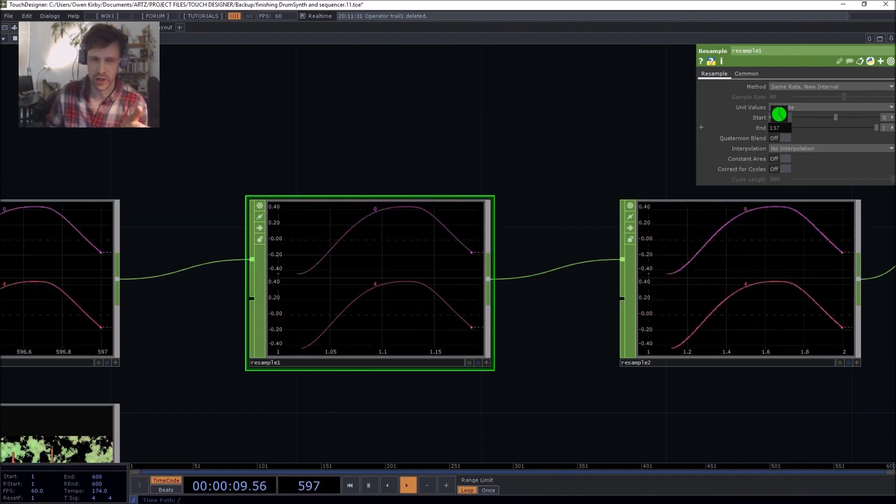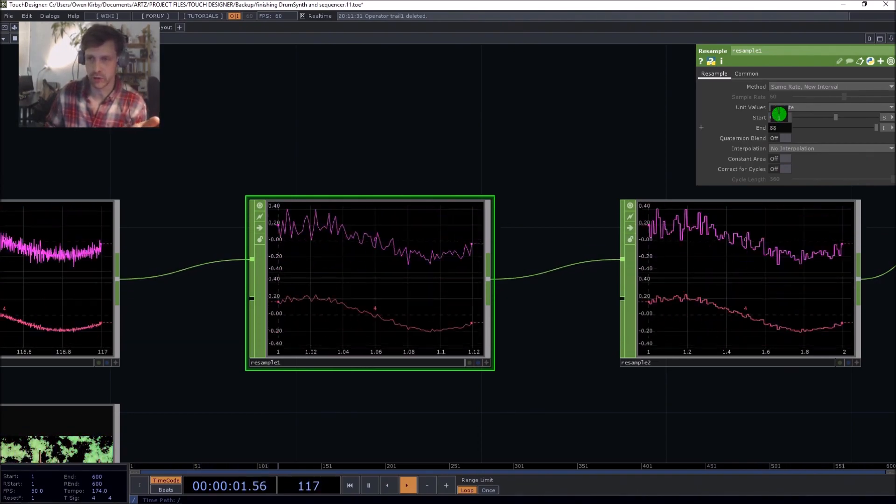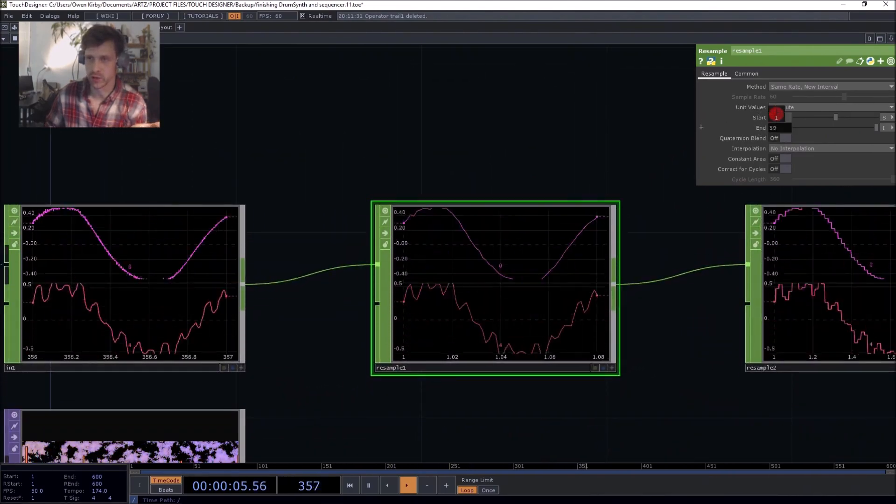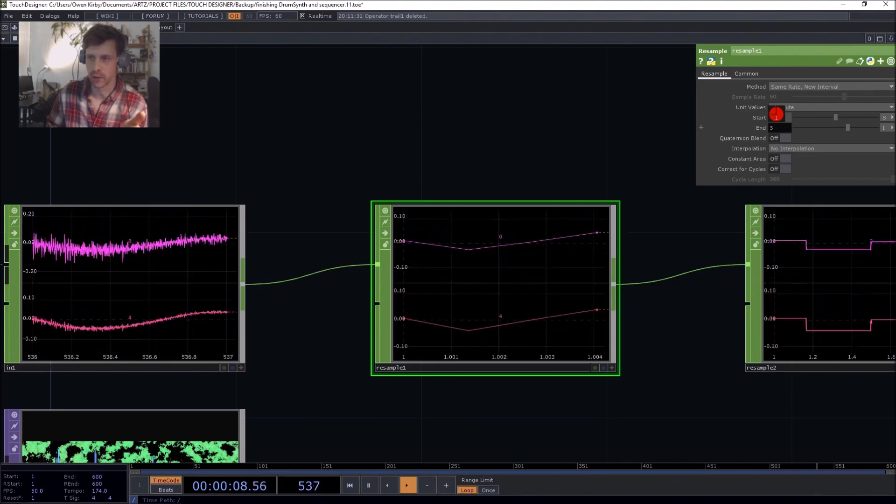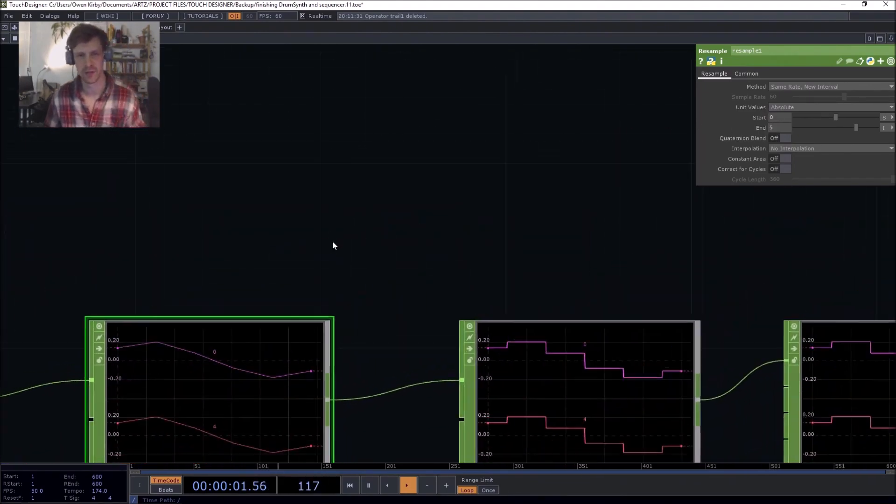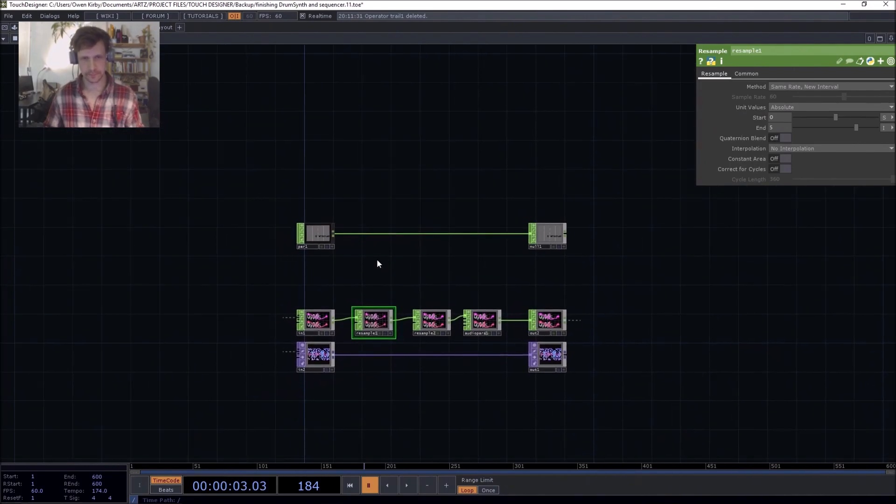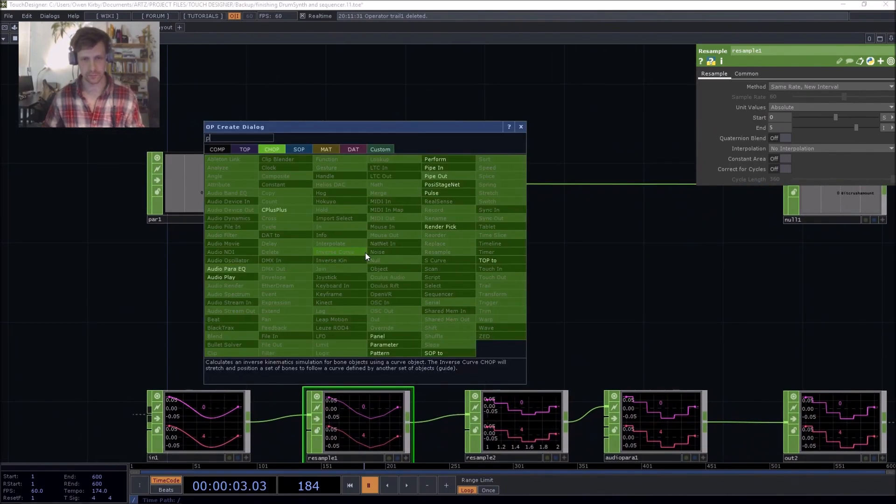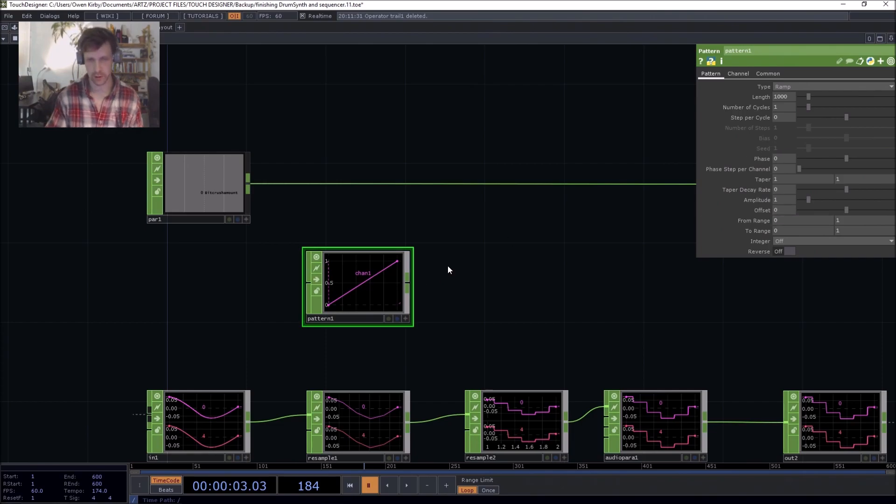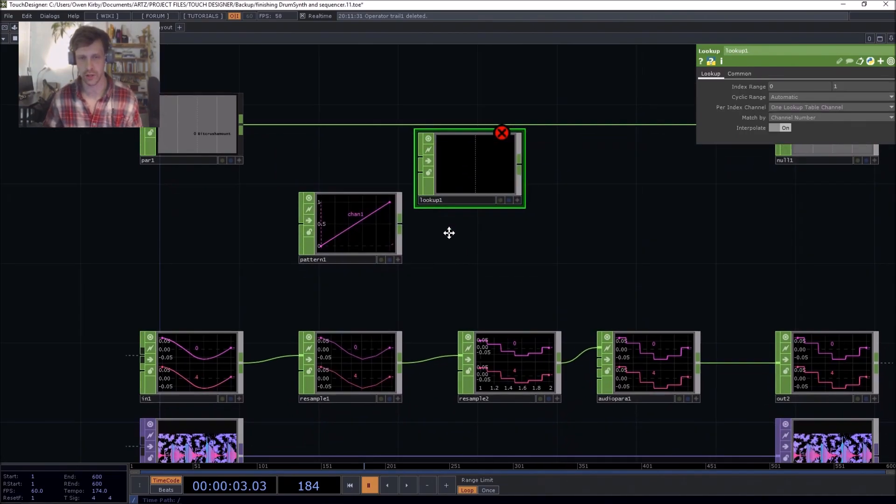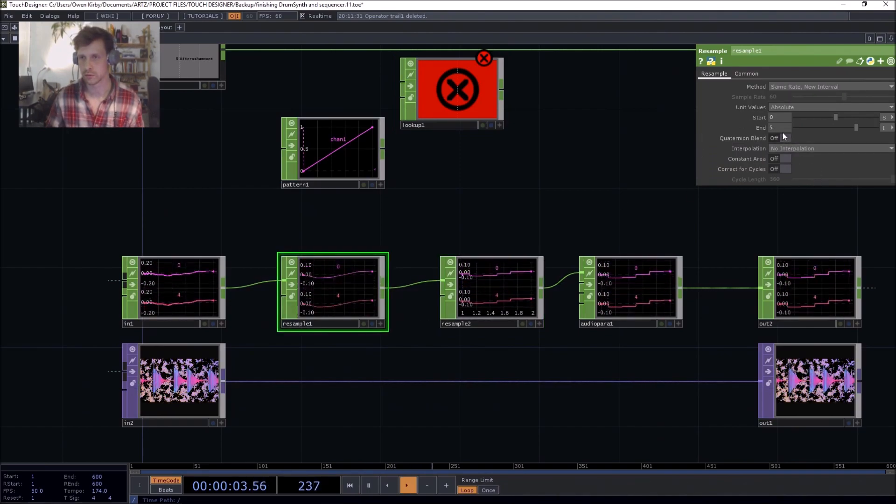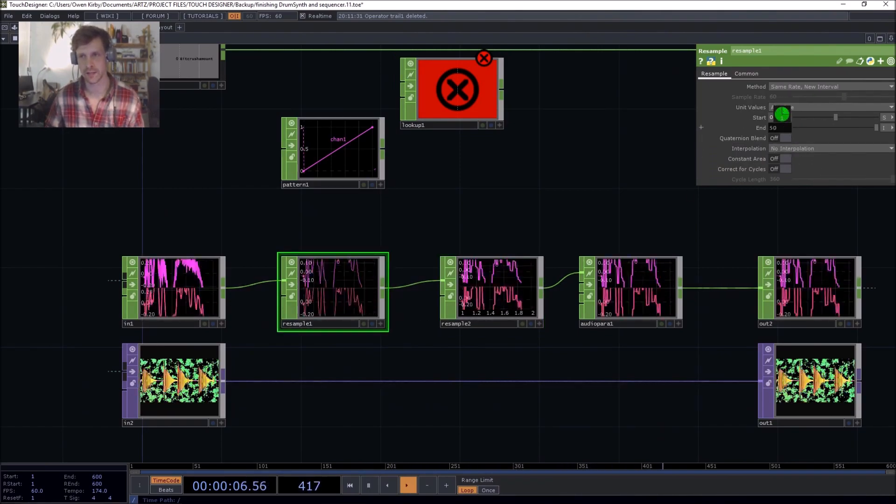So our range is the max sample length, which is 734, to essentially something that's usable, like the minimum usable value, which I would say is, I'd say it's five. Let's go ahead and do that.